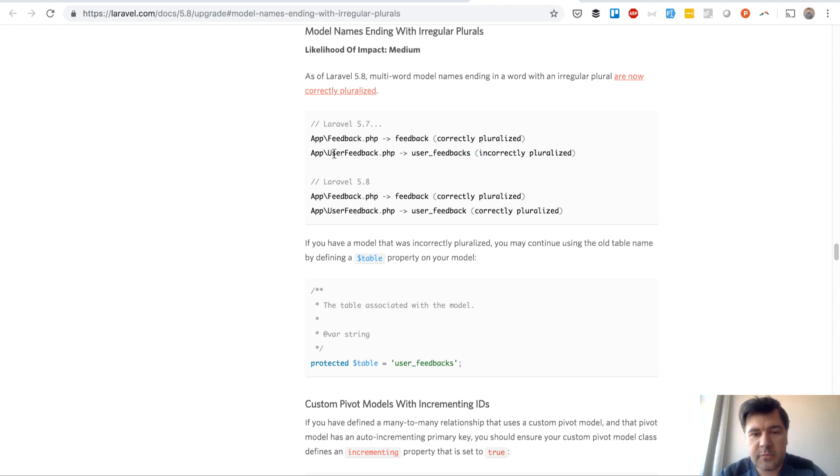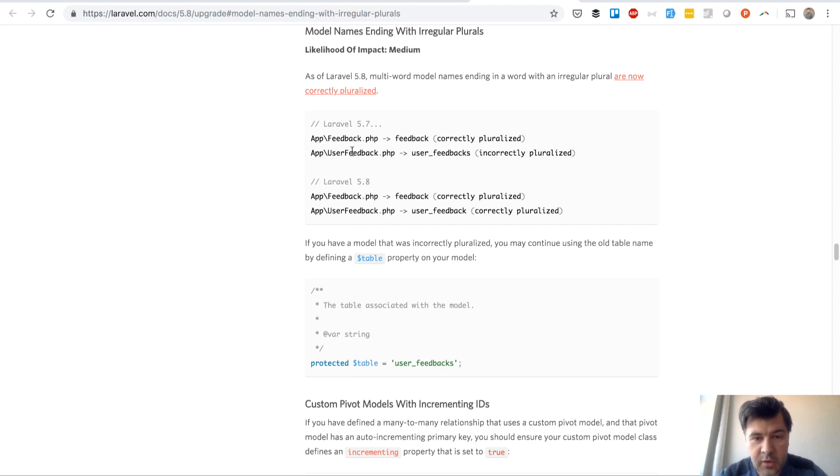So in Laravel 5.7 it was mistakenly generating the model with plural with S on the end if you do several words. So this is how it worked in Laravel 5.7 incorrectly.